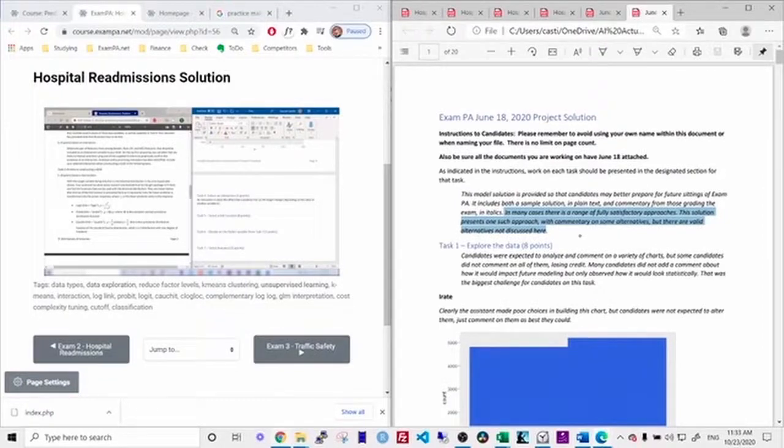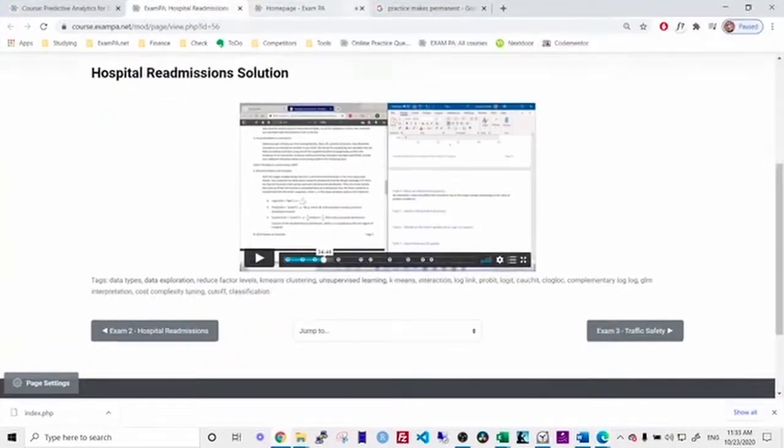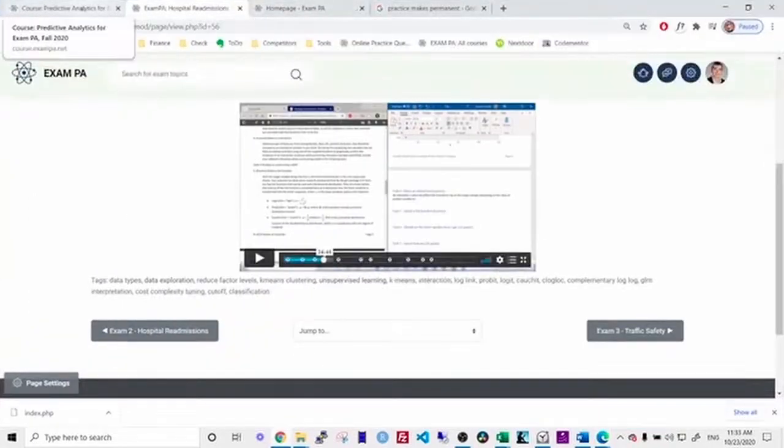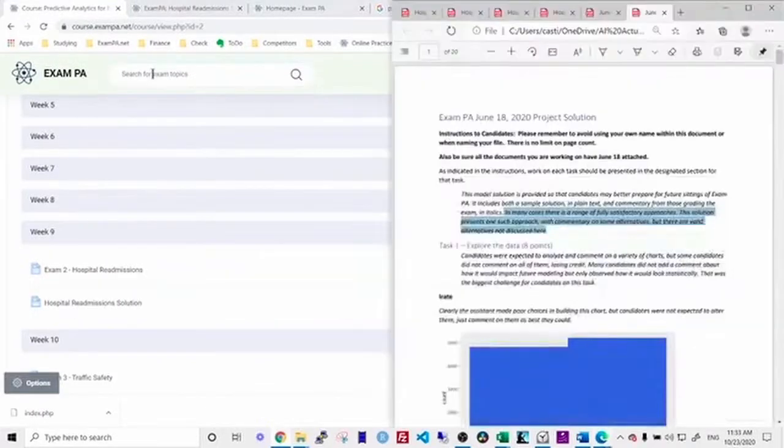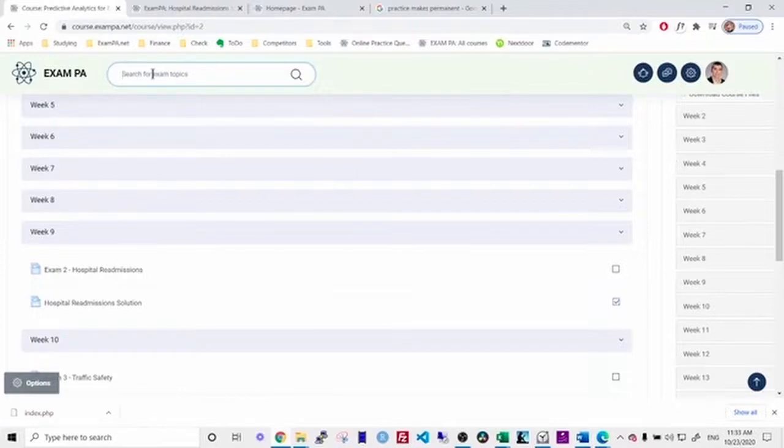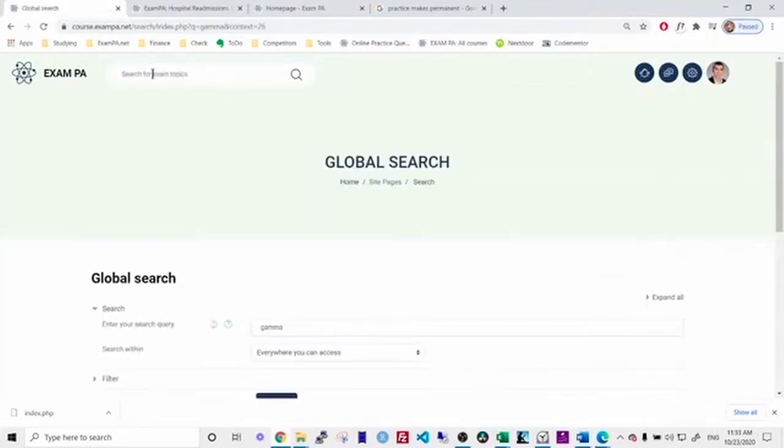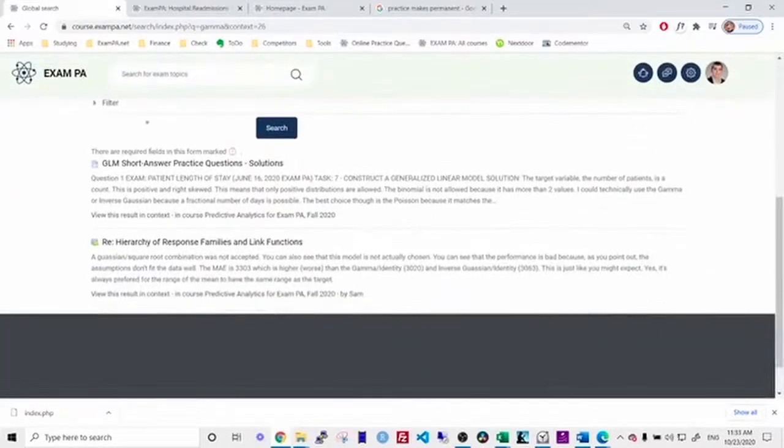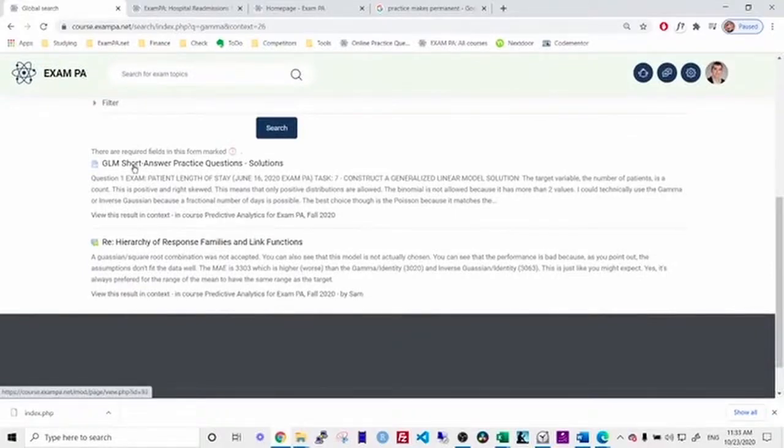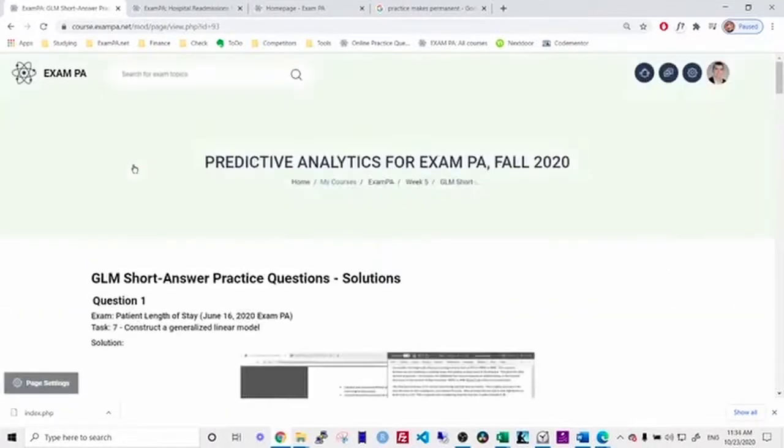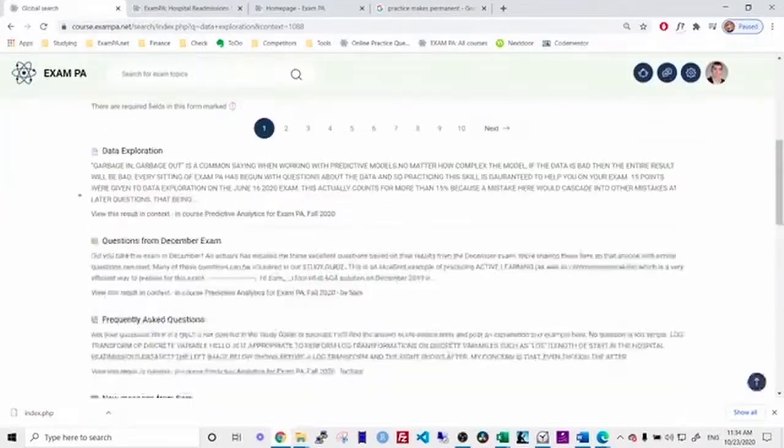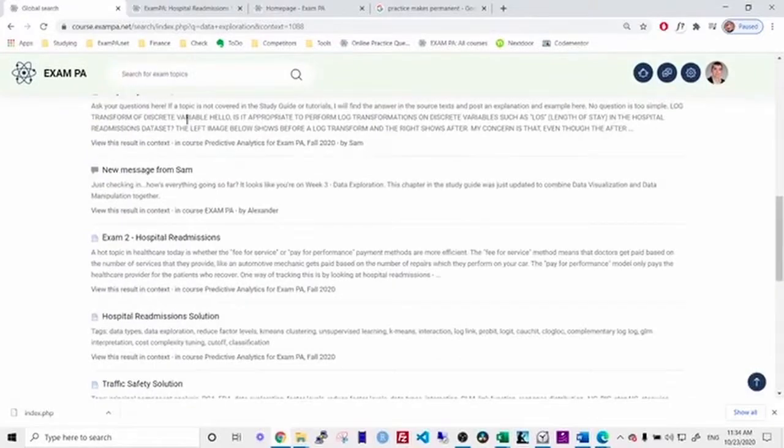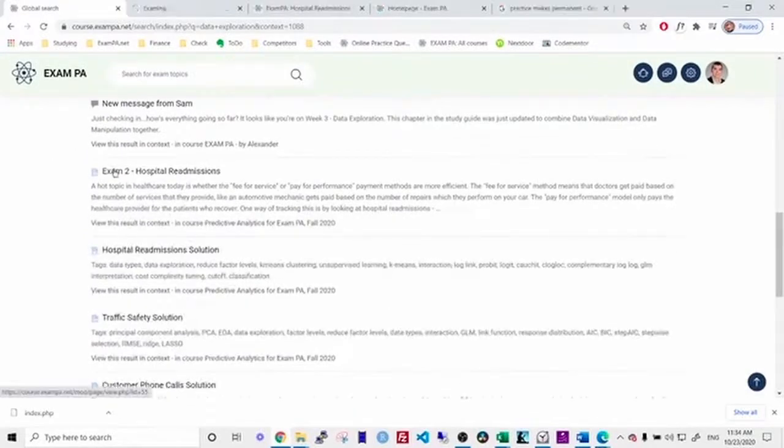You can also just review our quizzes as well as our topics. So let's say that I've gone through and I've graded my exam and I found that I'm weak on gamma distributions. I could just go to the course and search for the gamma distribution. Here I can find some short answer practice exercises or perhaps I'm looking for data exploration. I can find a few questions. I can see here that there are a number of questions in our discussion forum.